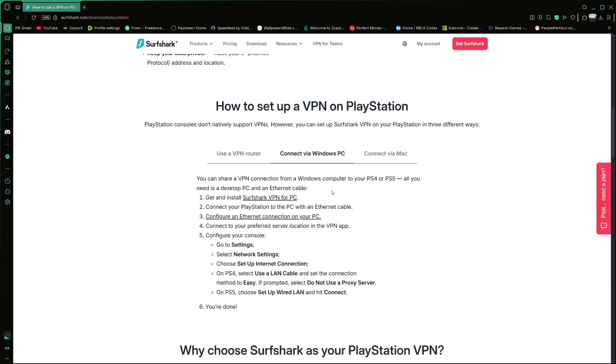First, make sure your PC is connected to the internet and that you have downloaded and installed the Surfshark VPN app from the official website. Once the app is installed, open it and log in to your Surfshark account.